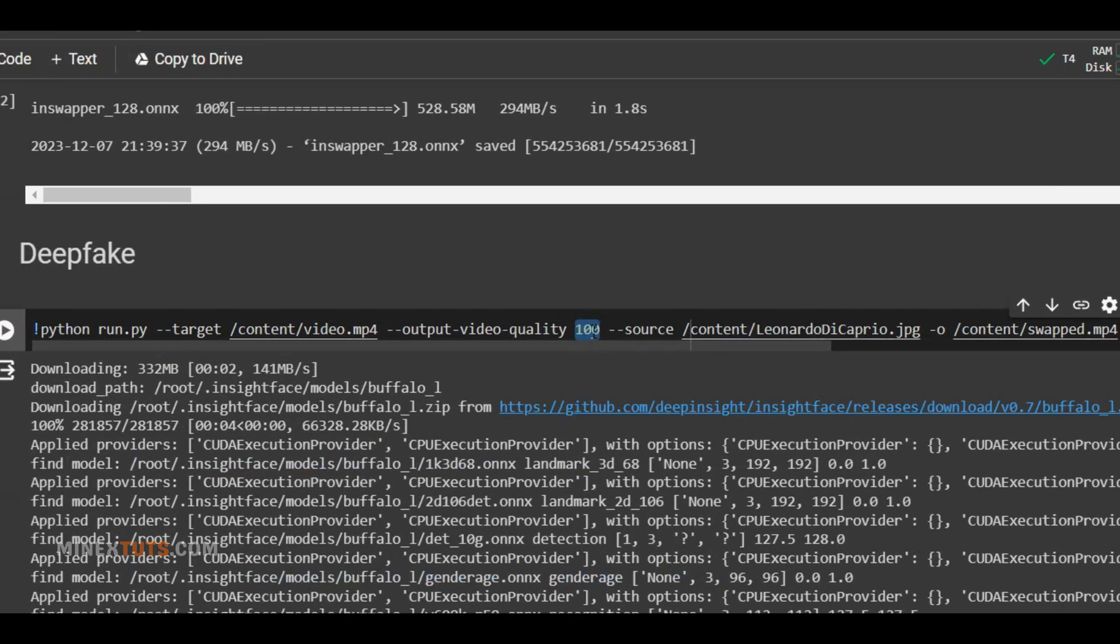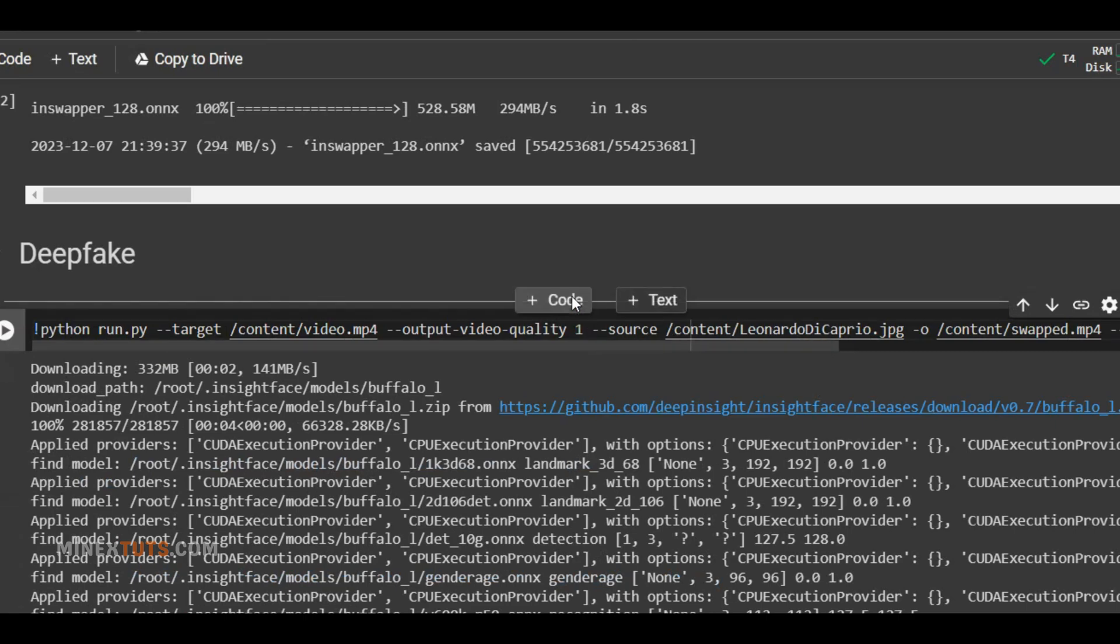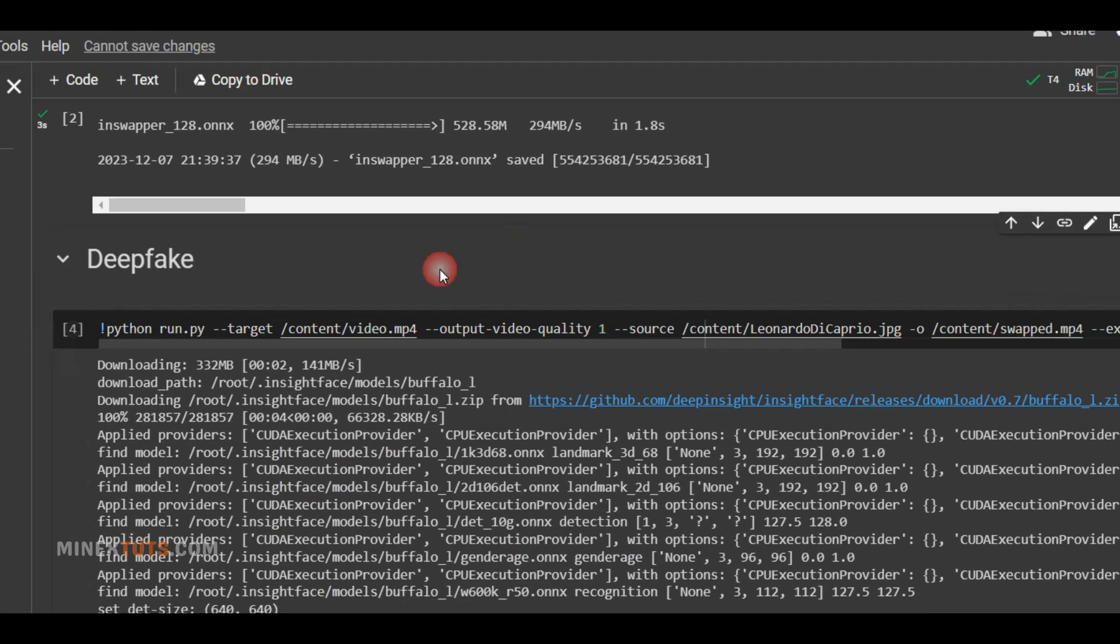You can determine the quality of the video by changing this number. You can set a number from 1 to 100, 1 is the best quality, and 100 is the worst quality.